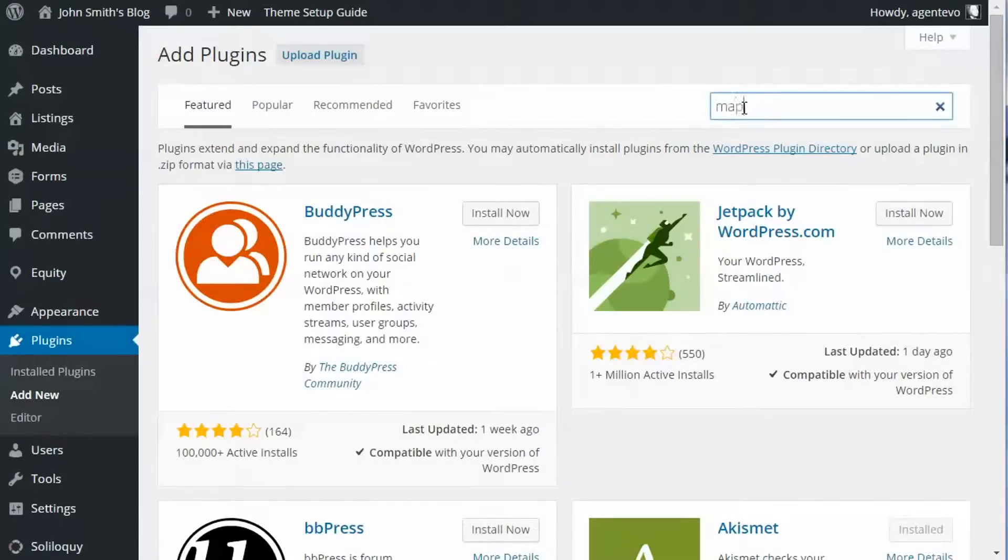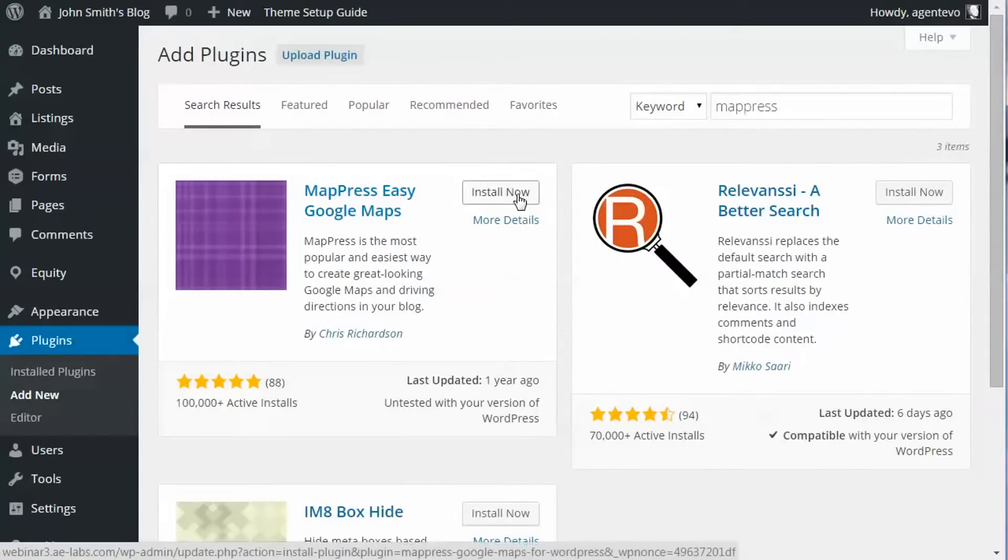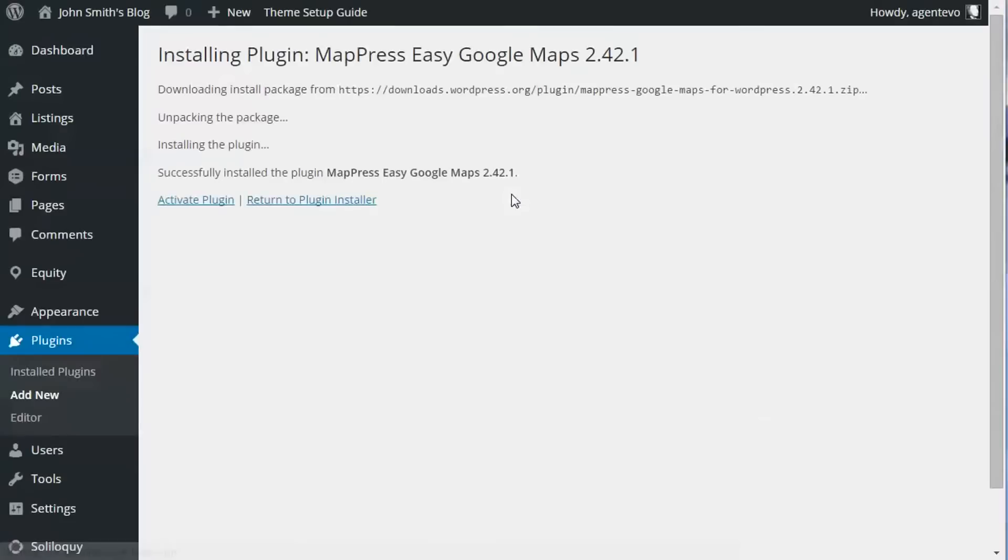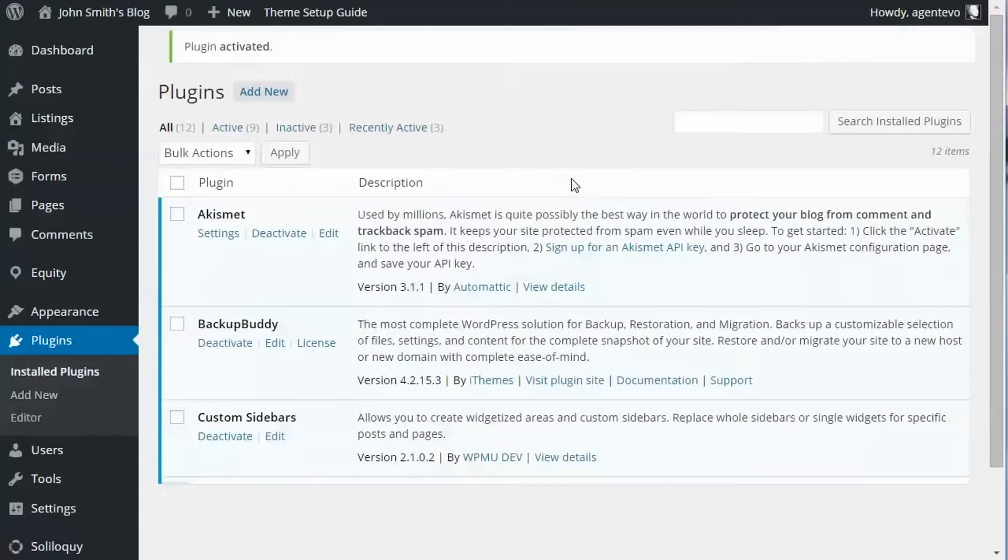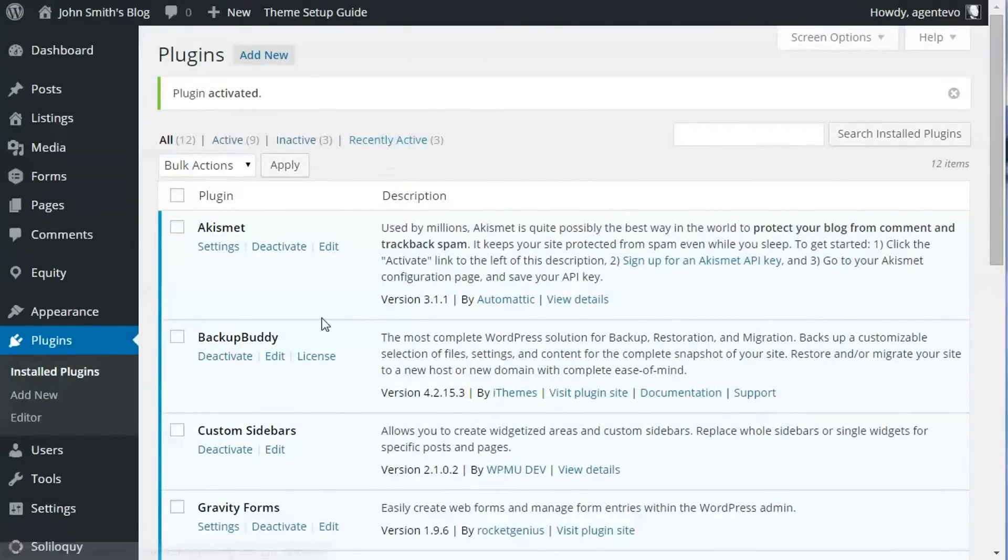We want MapPress, M-A-P-P-R-E-S-S. There we go, the MapPress Eagle Google Maps. Install now and we want to activate it. Okay, now once activated...